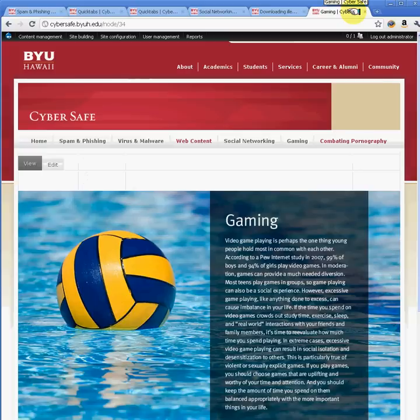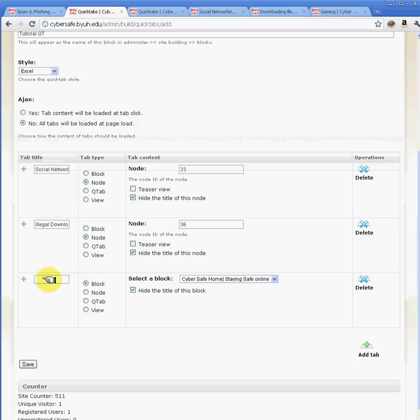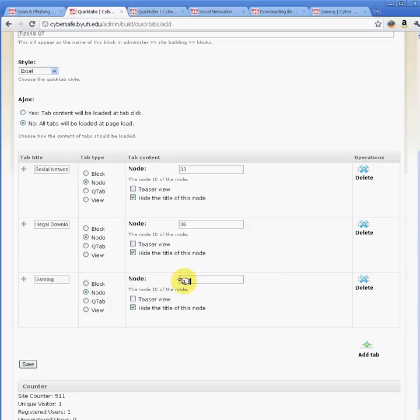The last tab we're going to add is node 34, which is gaming. When we're done, we just hit save.